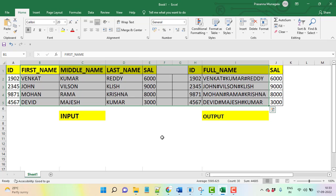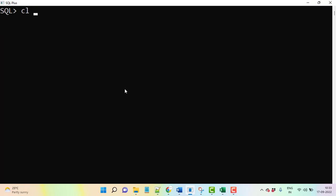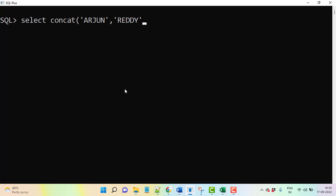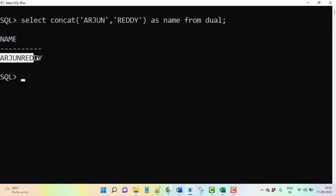Let's take one example here. Write select concat, now you can say Arjun, then we'll take Reddy. So I have taken two expressions as name from dual table for understanding purpose. It is going to work for two columns, these two columns you need to understand.